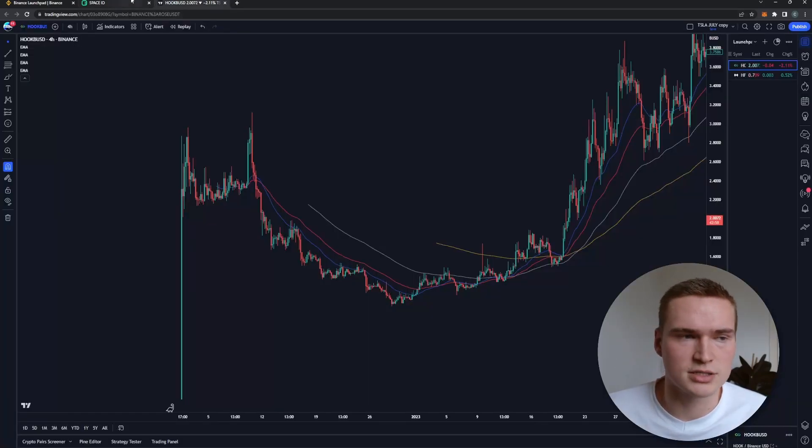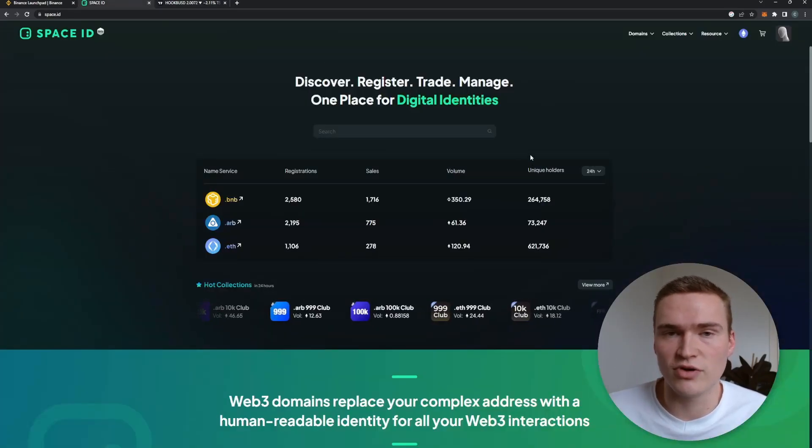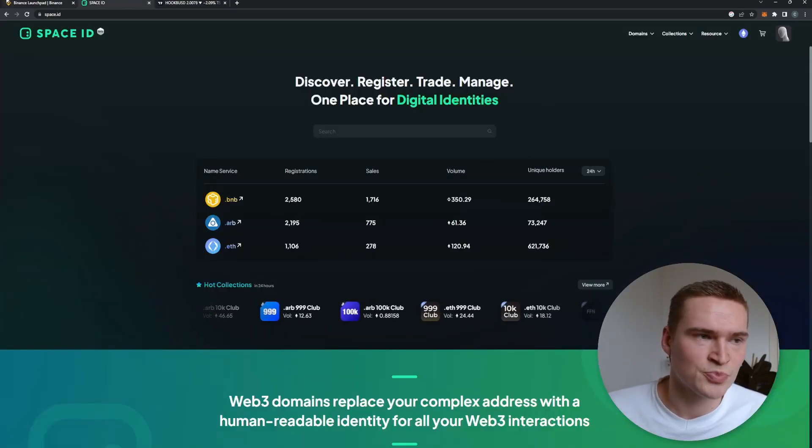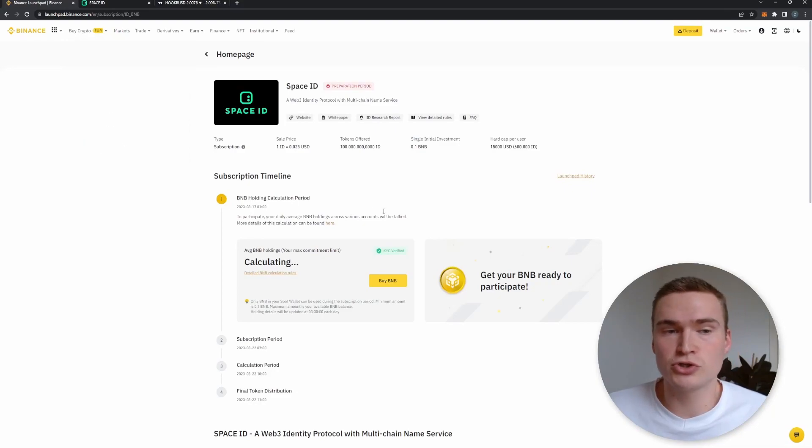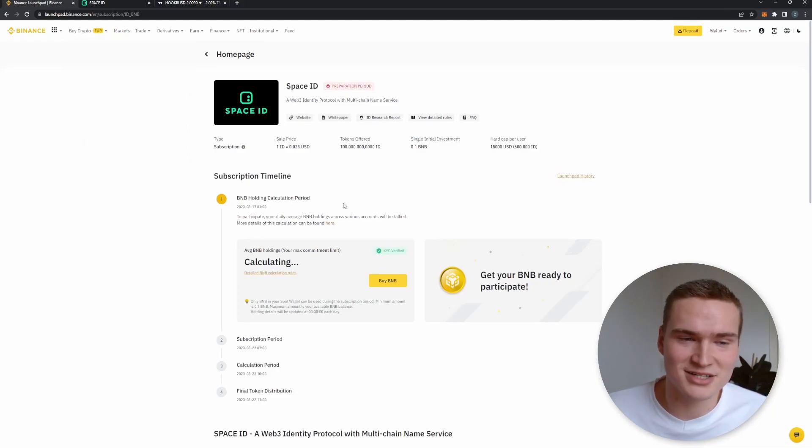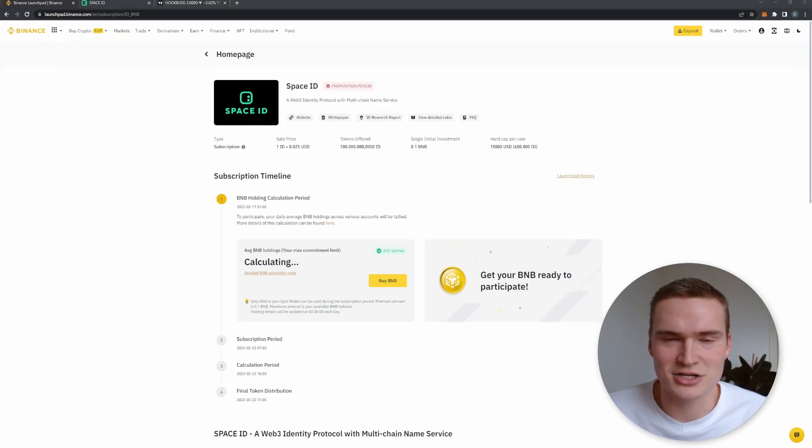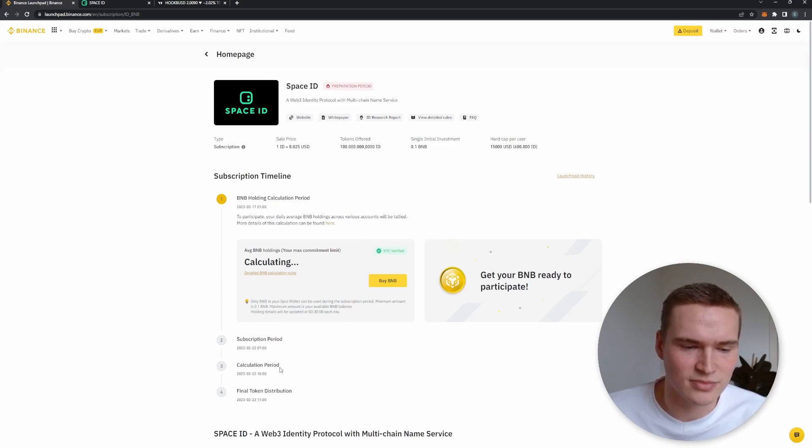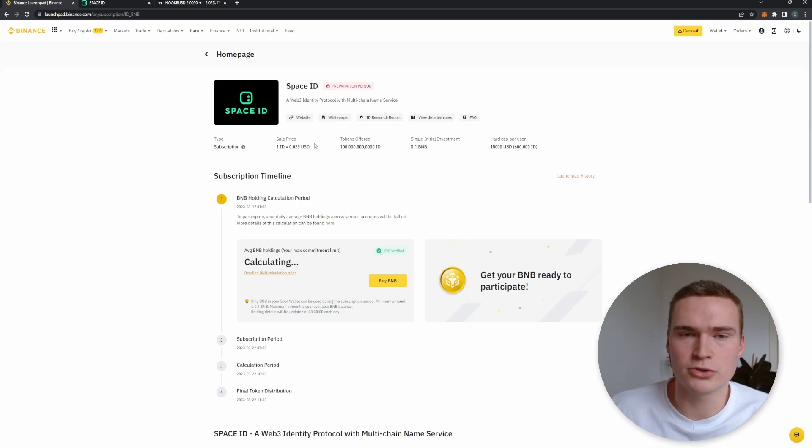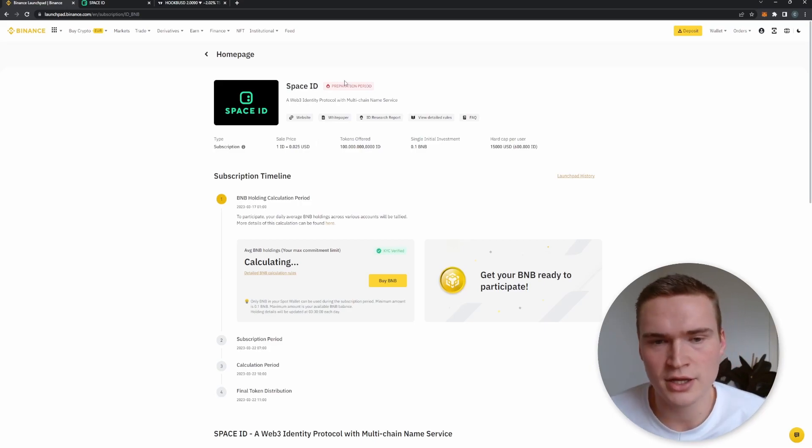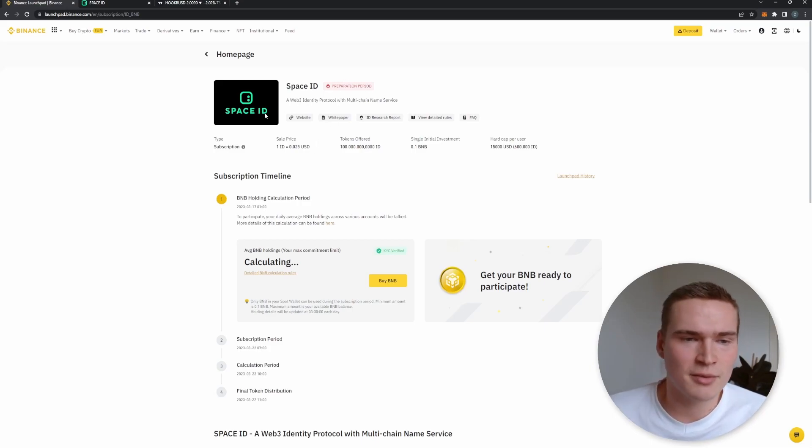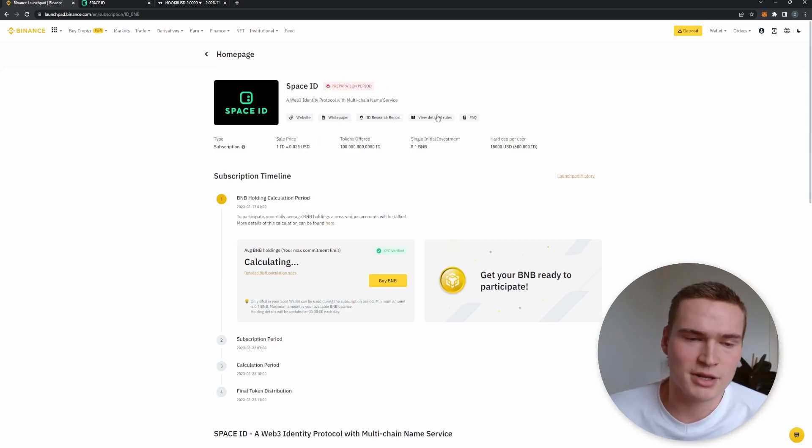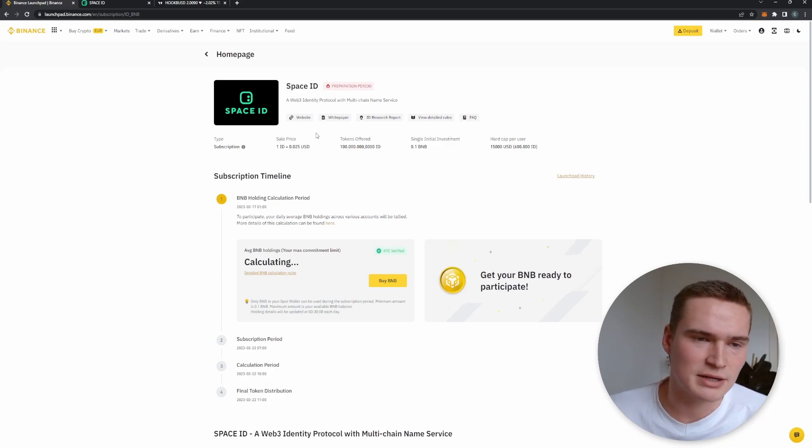So overall, crypto projects tend to fall in the beginning, but long term, Binance Launchpad projects seem to do very well. So should you participate in Space ID in the launch, in the launchpad, and in their whole token distribution, I guess we should say? It remains to be, I mean it's up to you of course.